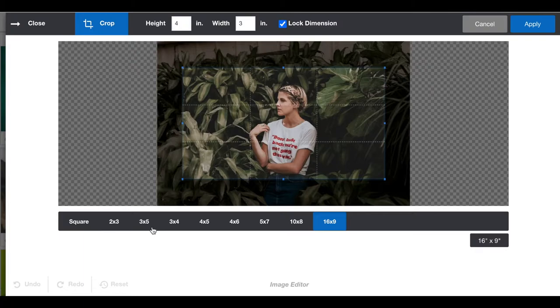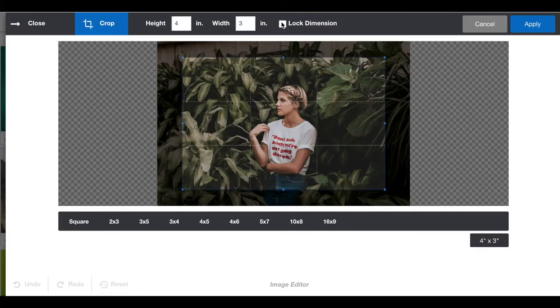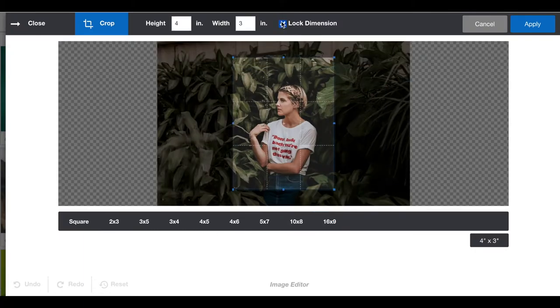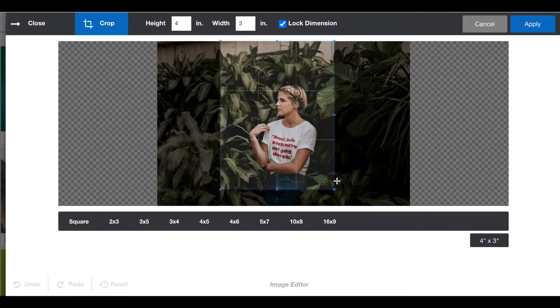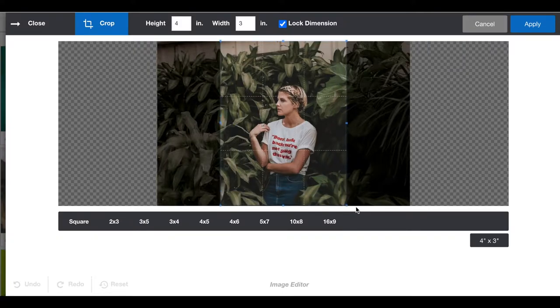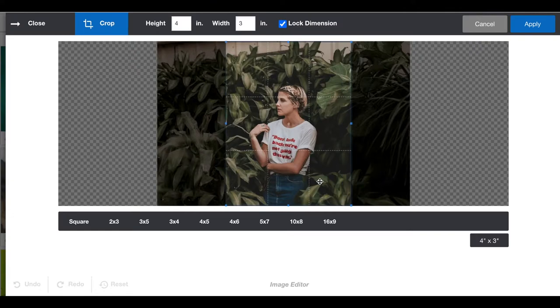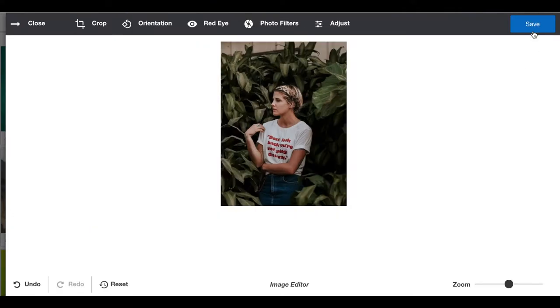There are ratios here at the bottom, but I'm going to switch mine to 4 high and 3 wide. I'll lock those dimensions and drag it out to where I want it to be. From here I'll press apply.